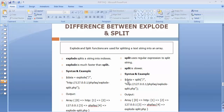Hi friends and subscribers, this is Mushek. From past few videos I am working on discussing some basic and important, most frequently asked interview questions on PHP. In today's video I'll be discussing the difference between explode and split functions. Explode and split functions are used for splitting a text string into an array. We'll discuss some of the differences between split and explode functions.